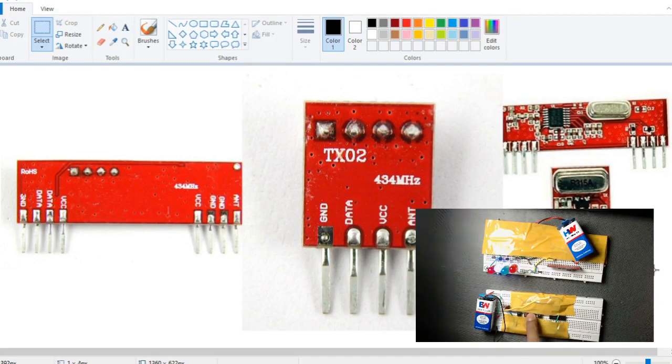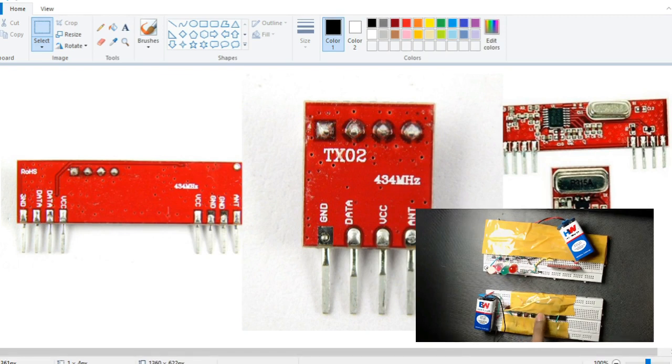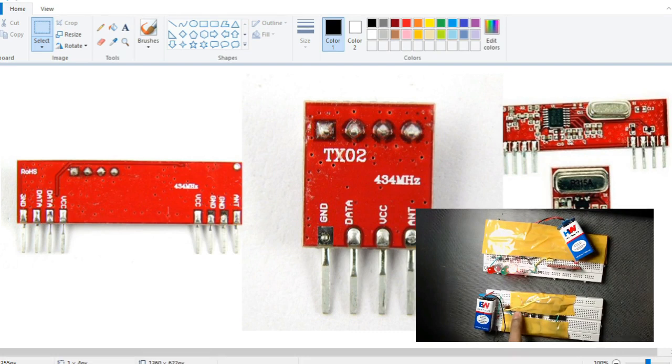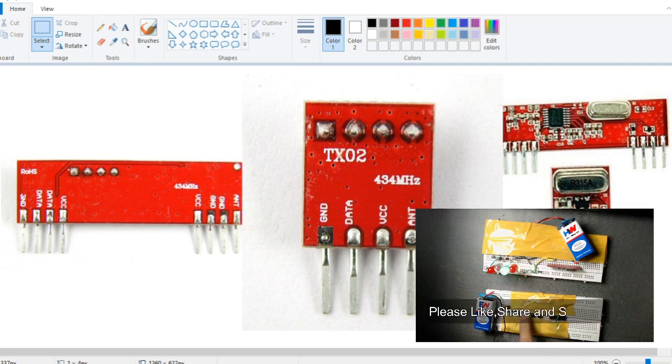RF or radio frequency module is the electronic device used to transmit and receive radio signals between two devices. They operate at radio frequency ranges from around 30 kilohertz to 300 gigahertz.